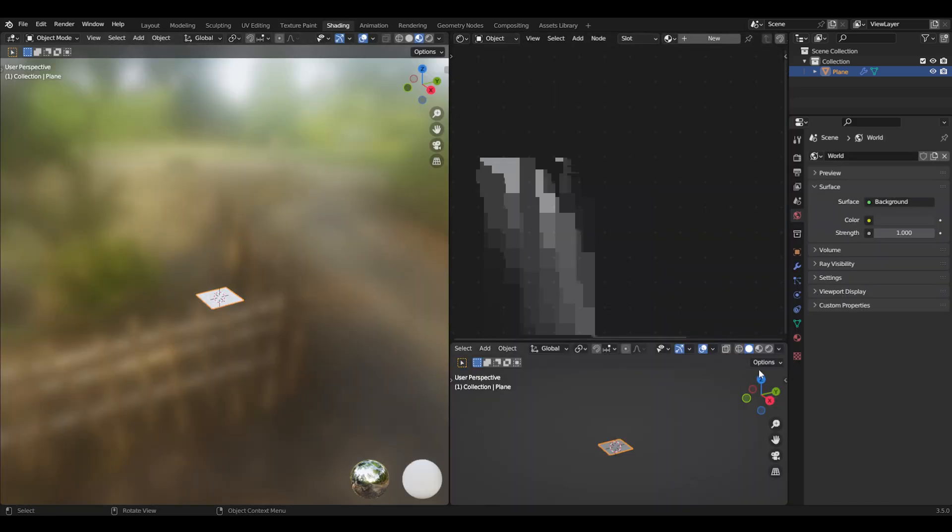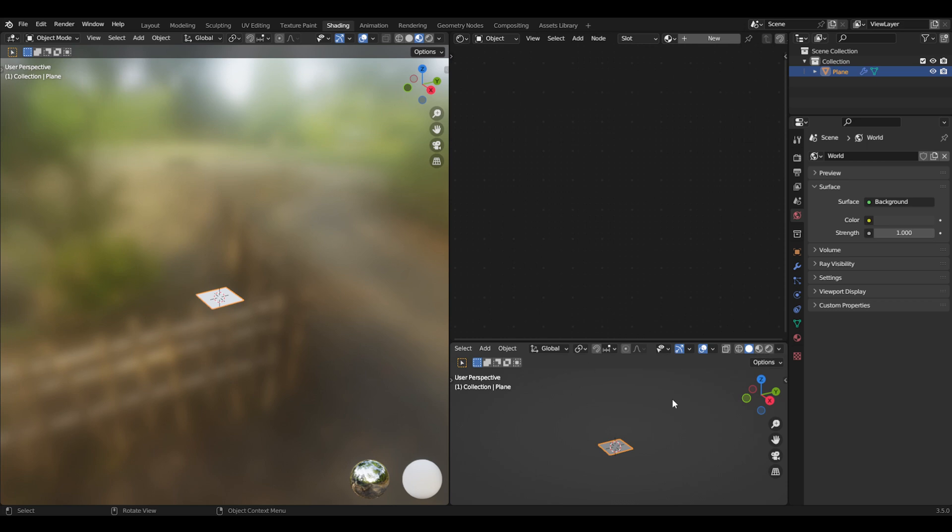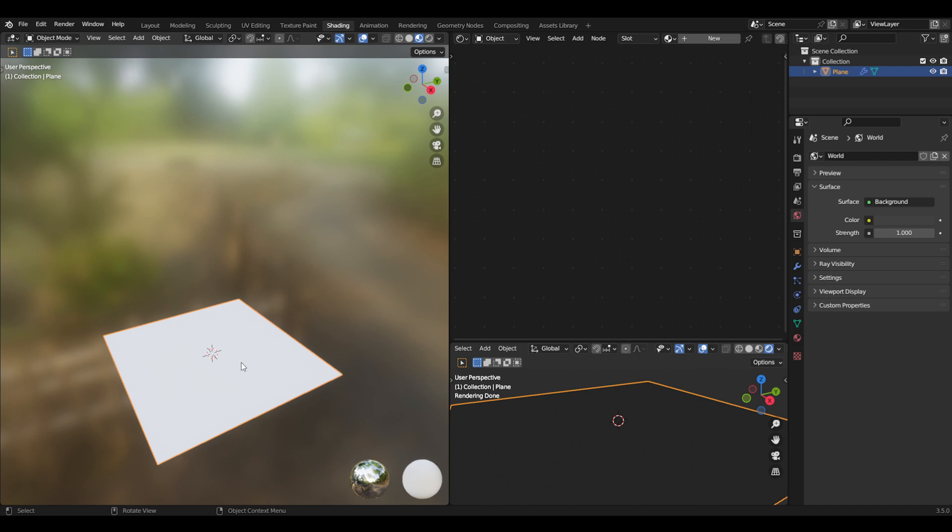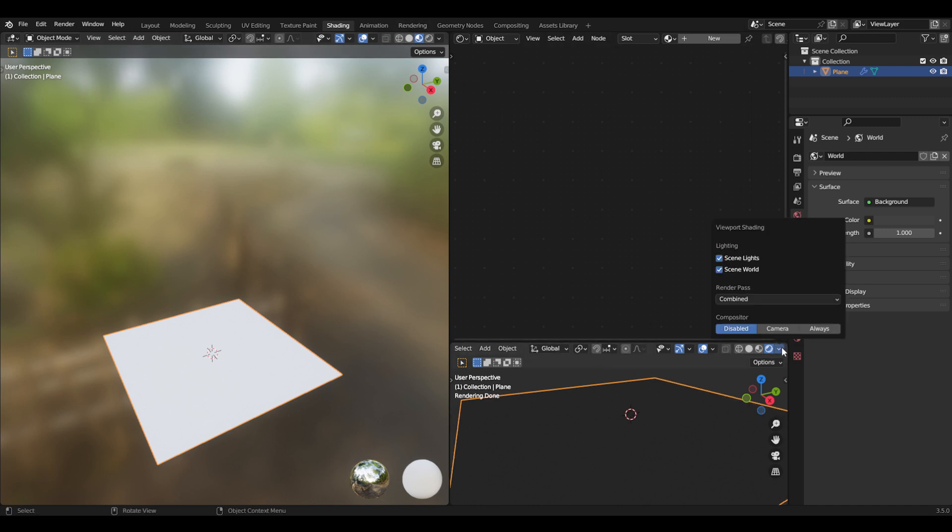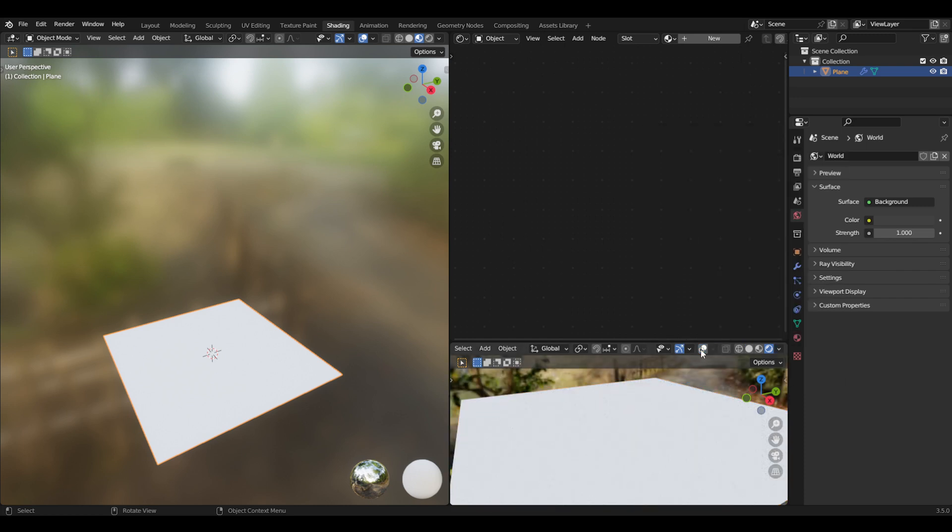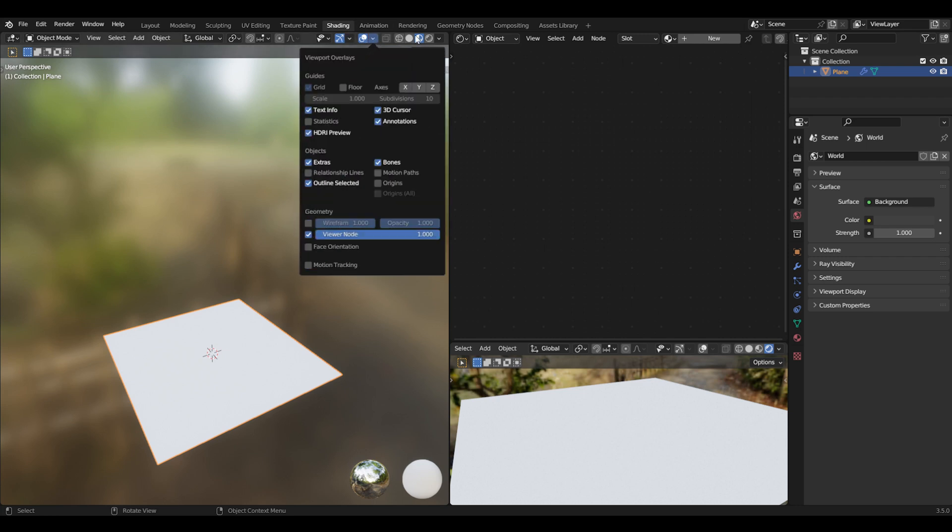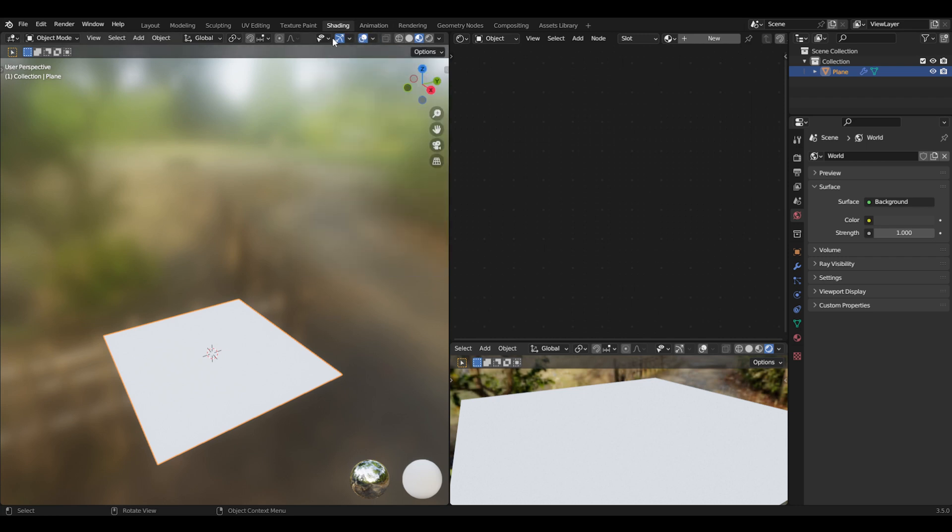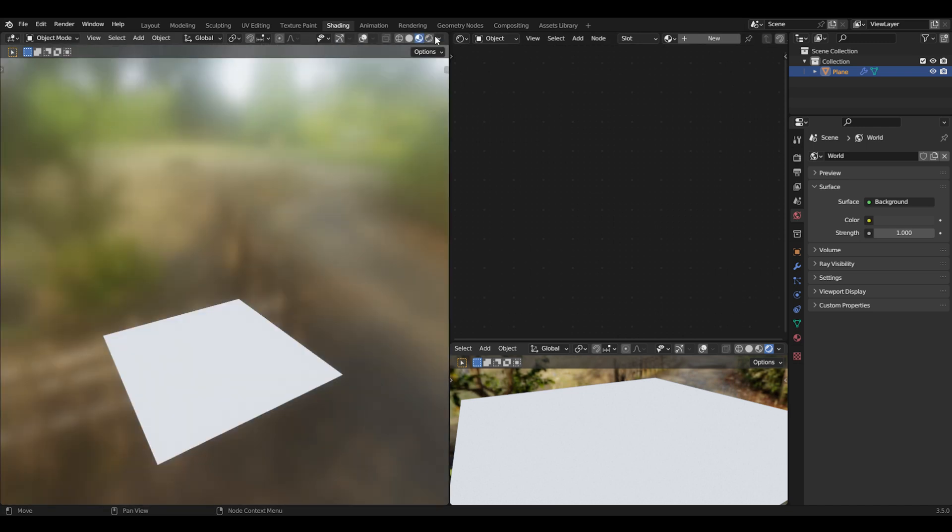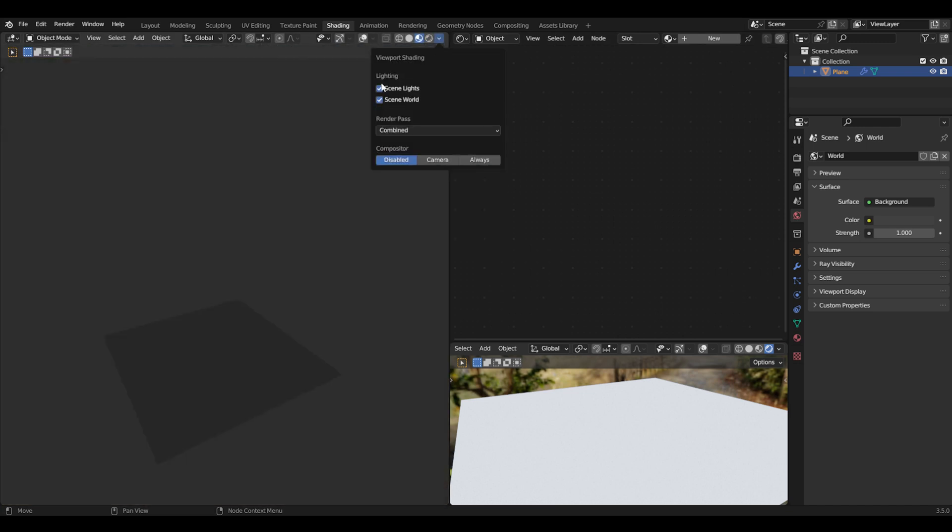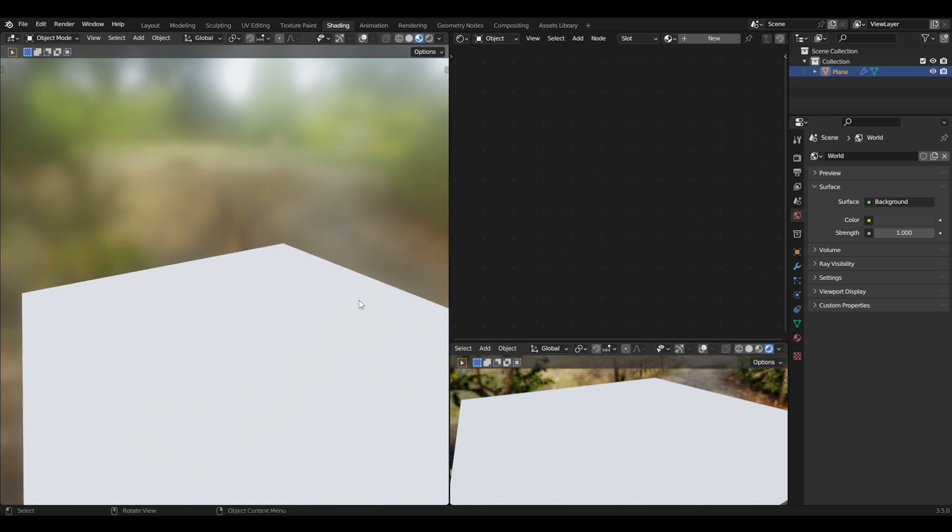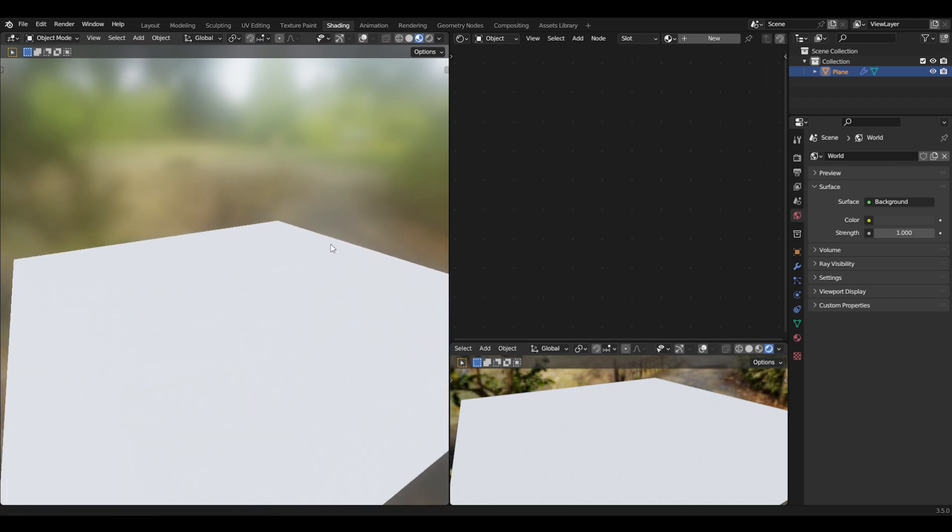Now we'll go to the shading tab and start making our texture. I always keep this one at Cycles, and this one I'll do material preview which is Eevee. I'll remove the scene lights and scene world, and I'll disable those two over here as well.